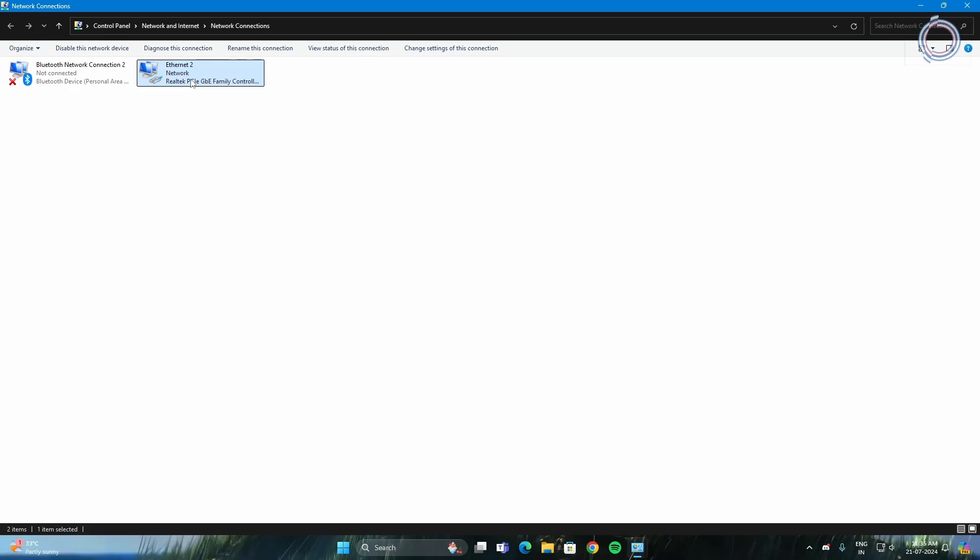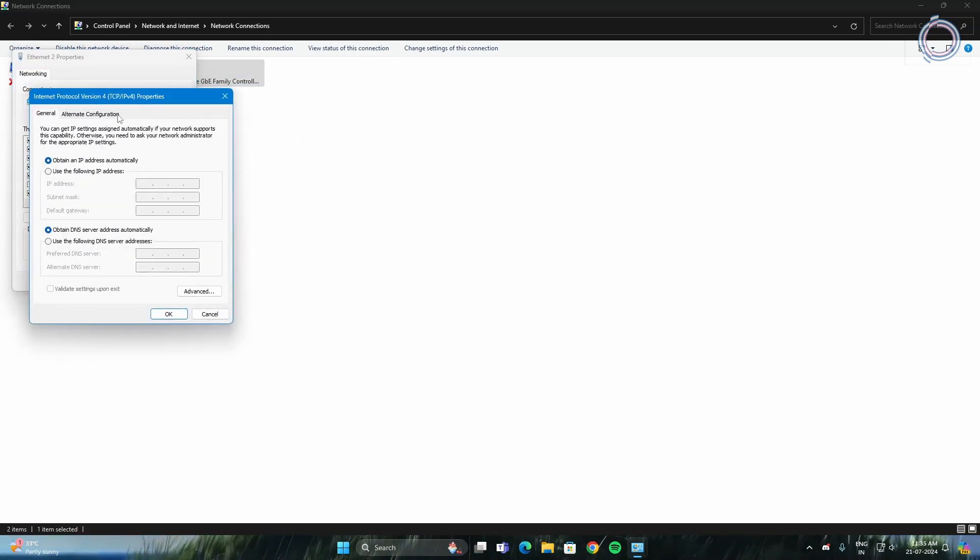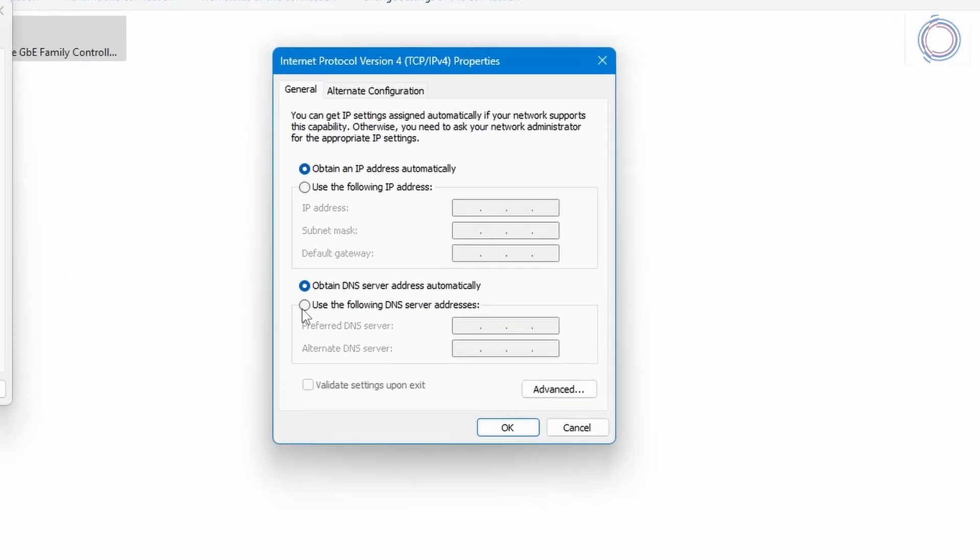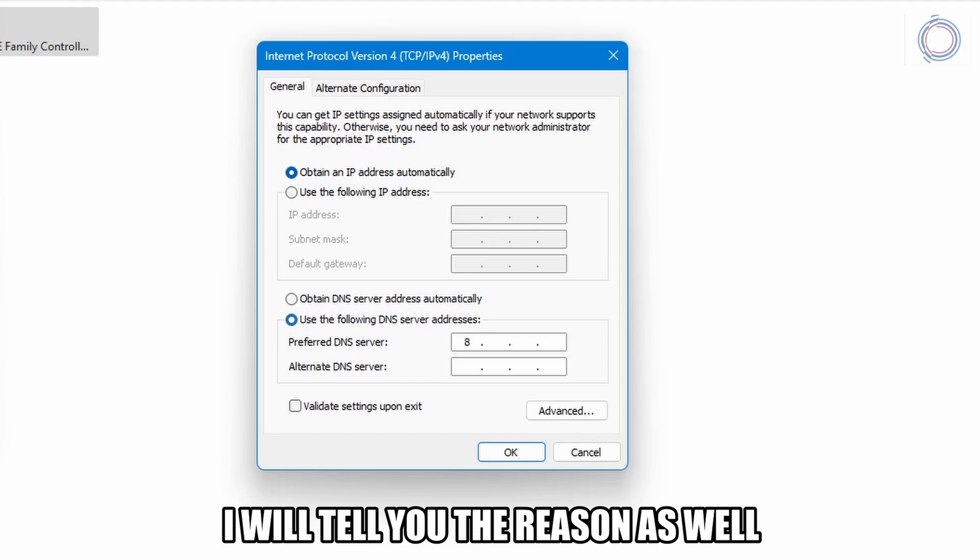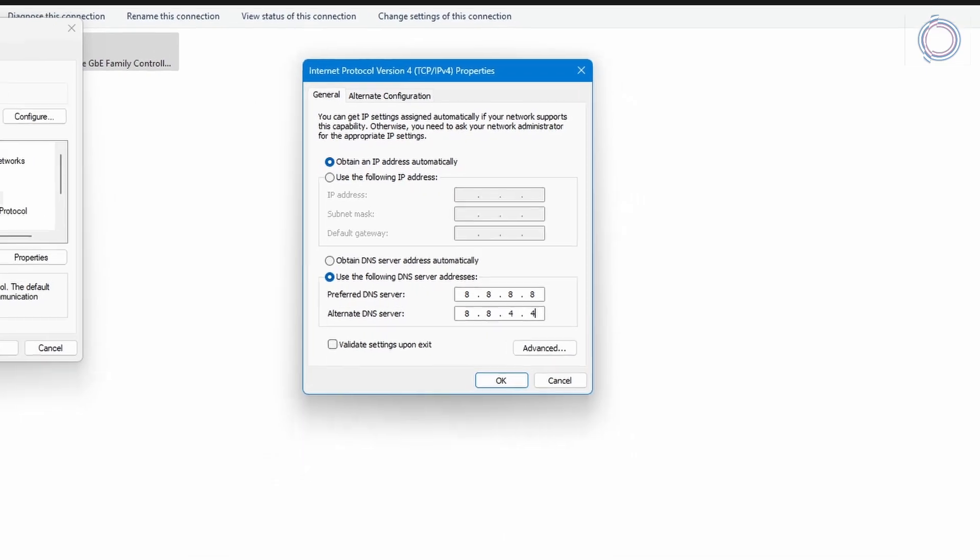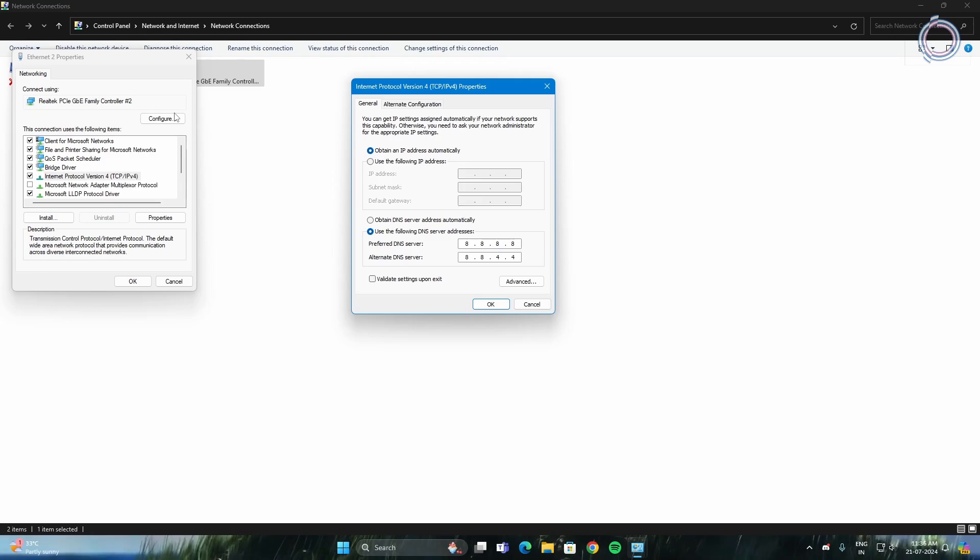Next thing what you can do is obviously go to Properties again. In here double click on IPv4 and you will open up Properties and you have to change your DNS here. So just check Use the following DNS server address and in here put 8.8.8.8 and on the alternate DNS server put 8.8.4.4.